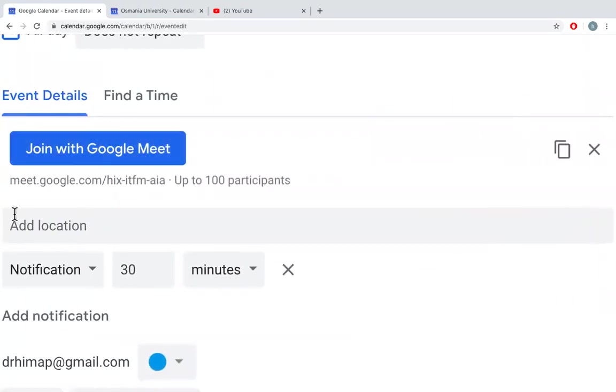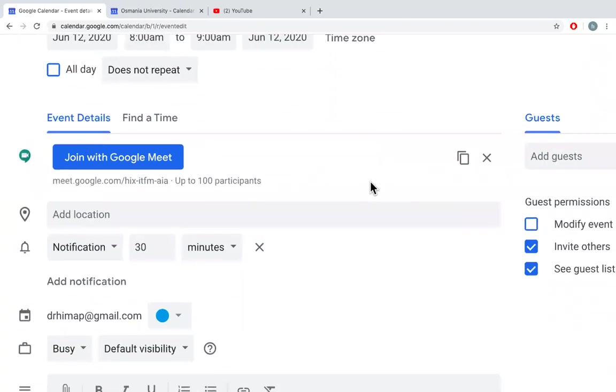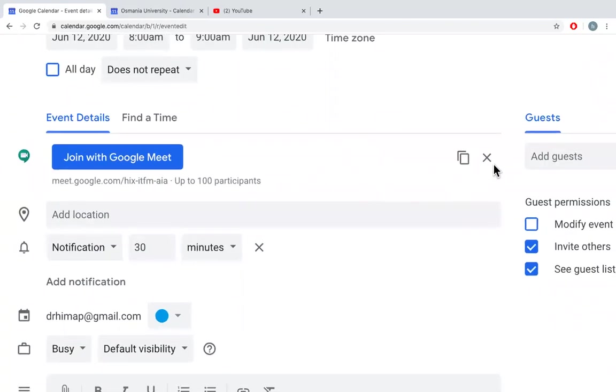You will be able to see that automatic code has been generated and this has been limited to 100 participants, and also you can see there is no option for live streaming here.